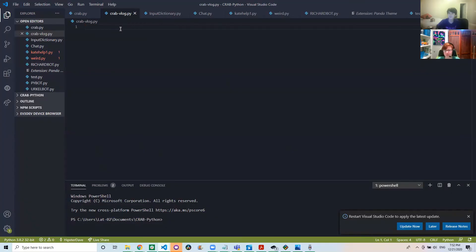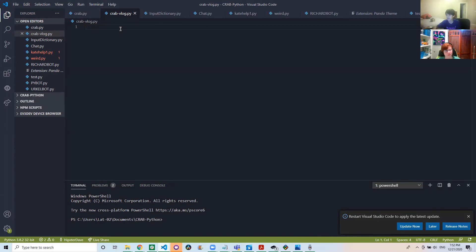So now let's look at while loops. While loops are pretty simple. So let's say we will assign a variable and the variable will be x and x equals cheese.